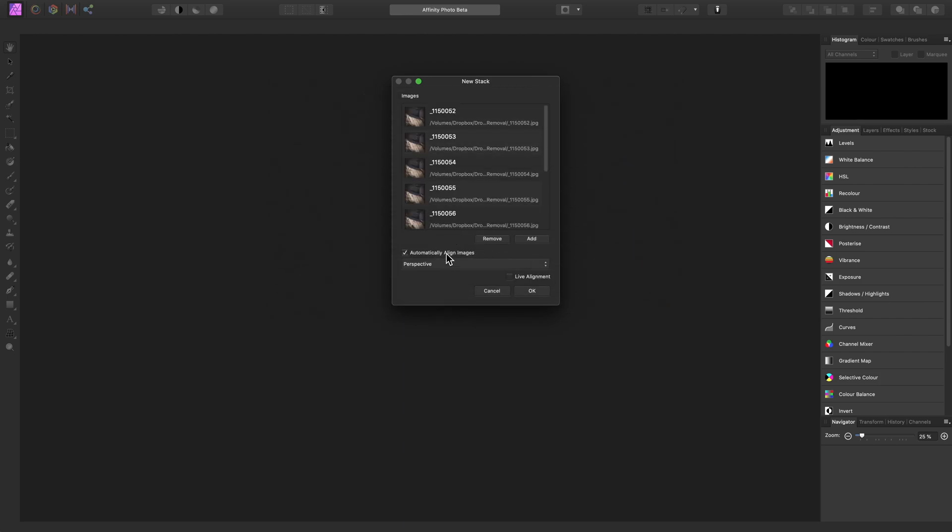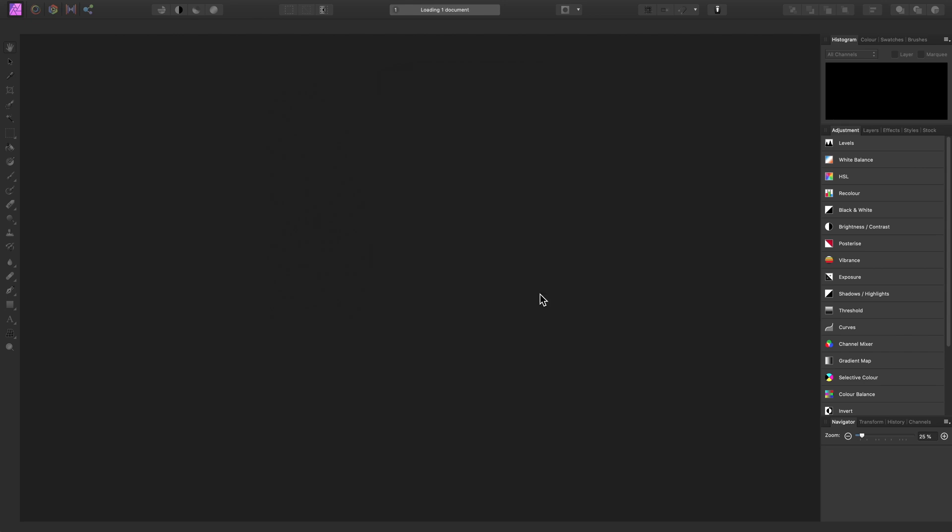For this example, we do want to align our images because I shot them handheld. If you shot on a tripod, you may not necessarily need this option. We can click OK. Affinity Photo will then align our images and create a new document for us with a Live Stack group.